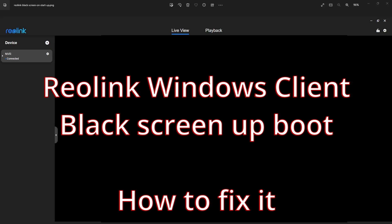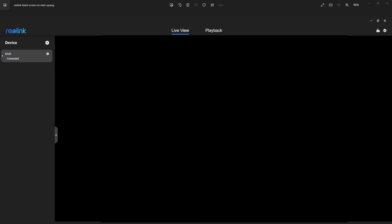It appears for a second, maybe less, and then it just goes completely blank — black — and you can't do anything. Then you have to close the application by going down onto your taskbar and closing the application.